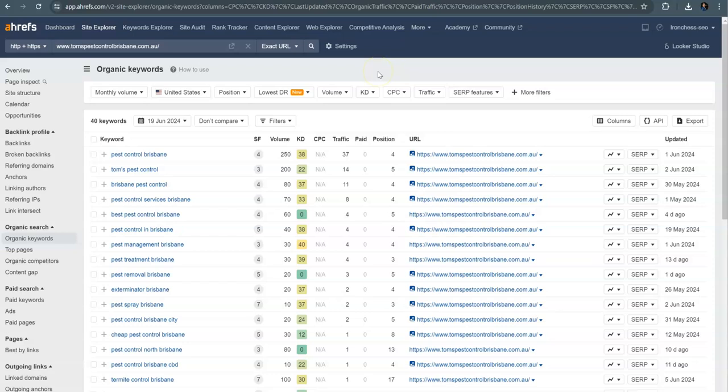So again, the three things: content, you want to make sure that you're putting the right content on certain pages, those location pages or the pest specific location pages like Termite Control Brisbane. You want to make sure you're building out those pages and having those exact match keywords on there.